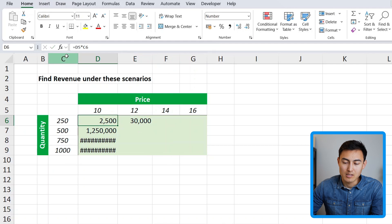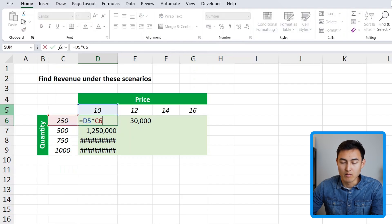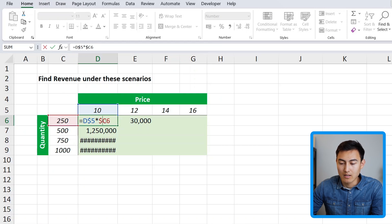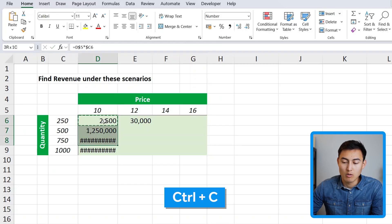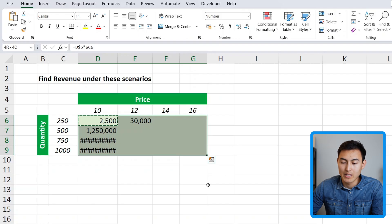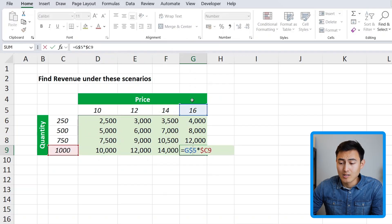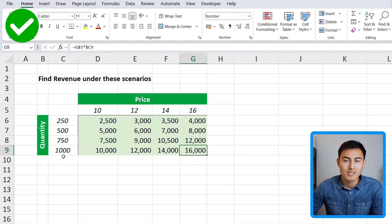We need to fix two things: lock column C and lock row 5. Press F2 to enter the formula. The price in row 5 should move across columns but stay fixed at row 5, so we add the dollar sign only before the row number 5. For the C6 quantity reference, we want it to stay at column C, so we add the dollar sign in front of C only. Hit enter, Ctrl+C, Shift+Down, Shift+Right, then Ctrl+V. Checking the last cell confirms it goes to price 16 and quantity 1000 — all correct.